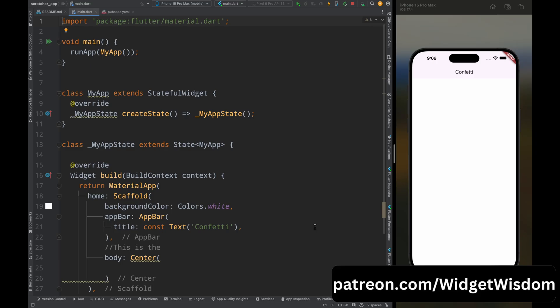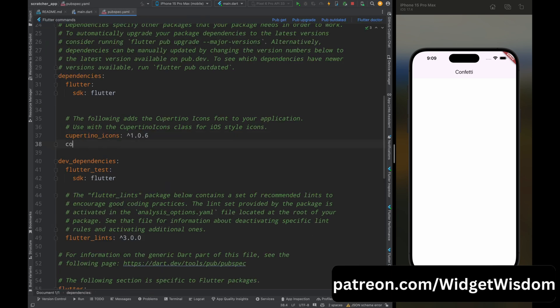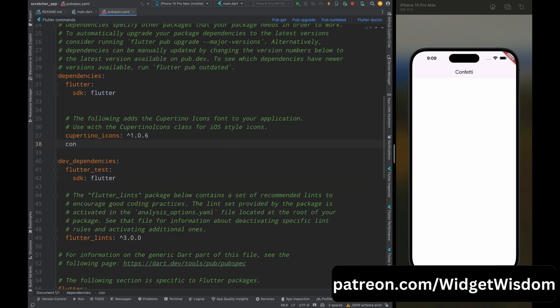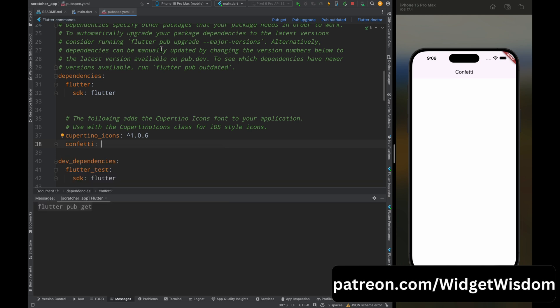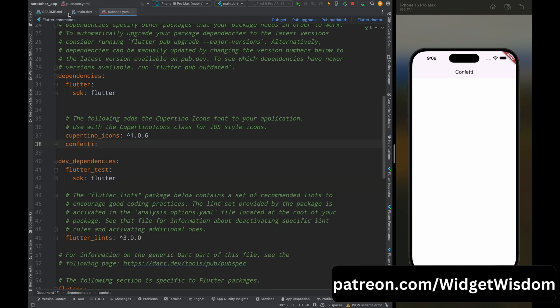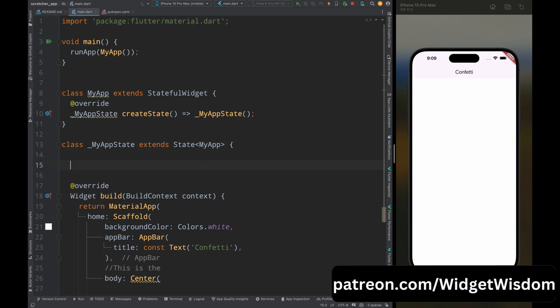Here I have this empty project, and for adding the confetti animation in the app, first come to the pubspec.yaml file and here you need to add this confetti package, then tap on the pub get button to get this package in the project.